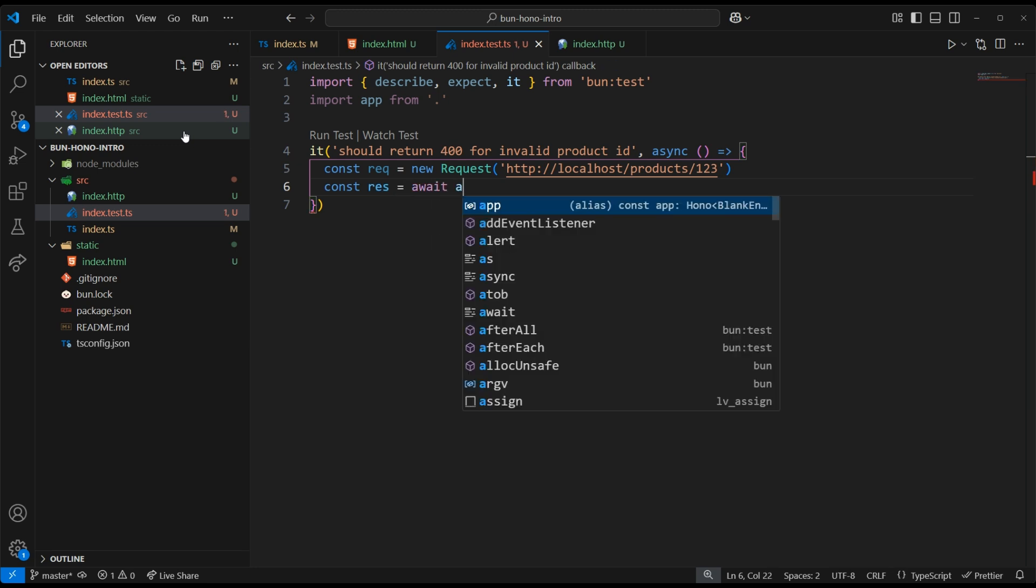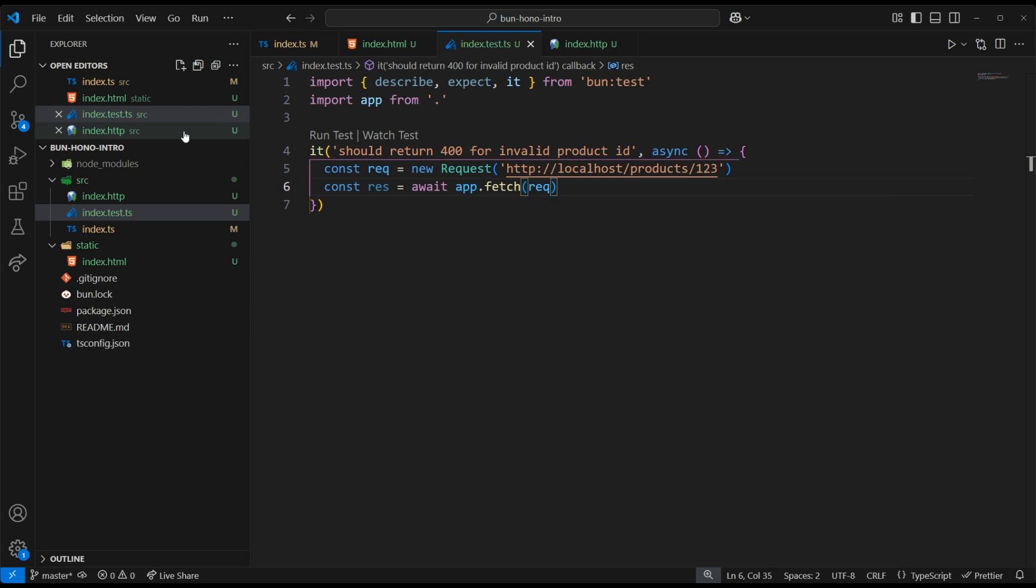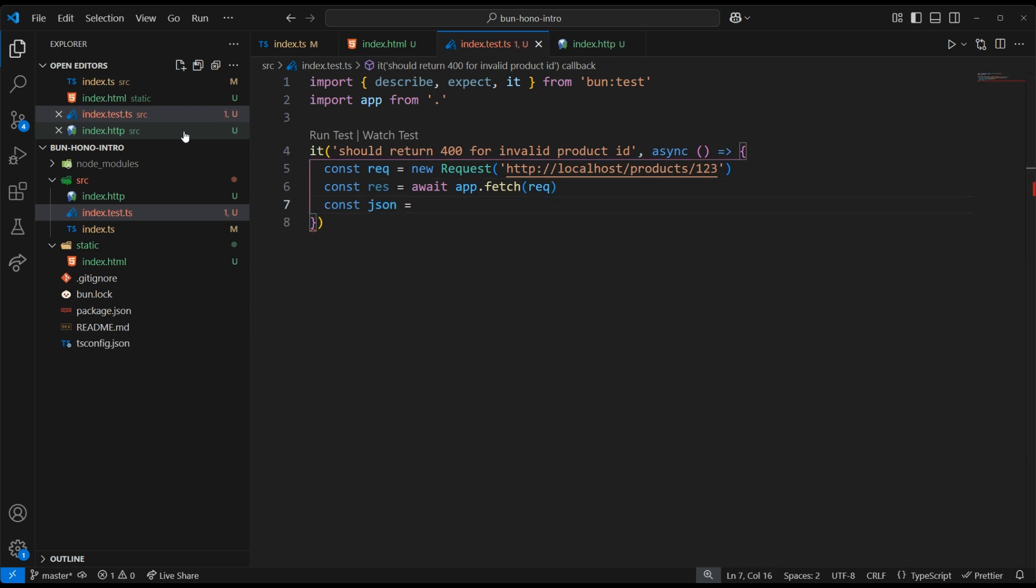Then we can send that request to our Hono app, which will give us back a response. We then need to transform that response into JSON.